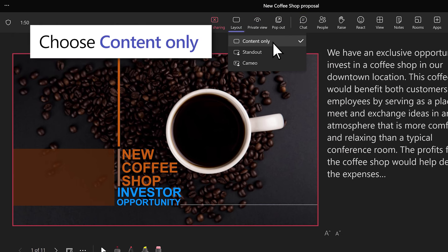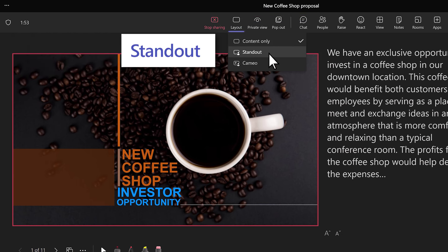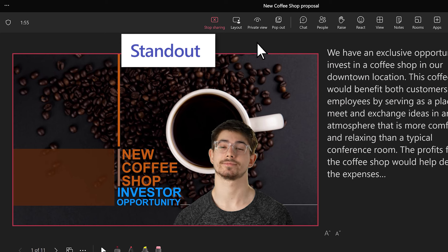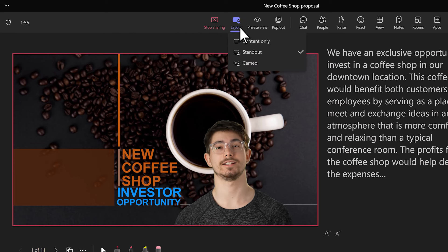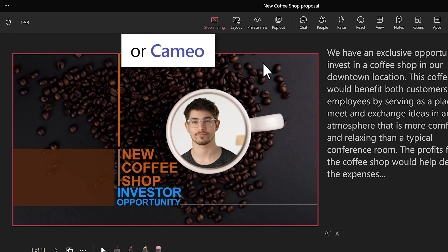You can choose Content Only, Stand Out to place your camera feed on top of your slide, or Cameo to put yourself into the presentation.